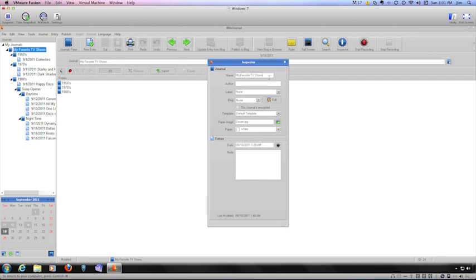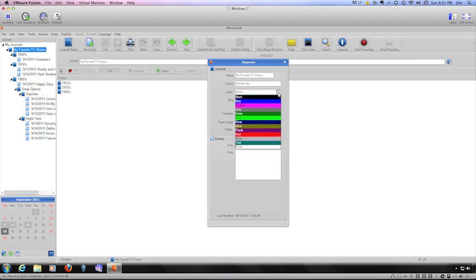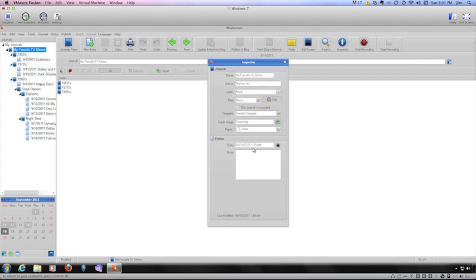The Name field allows you to change the name of your journal. The Author field allows you to specify the author name. The Label field allows you to color code your journal. Click on the menu and then choose the color from the list.